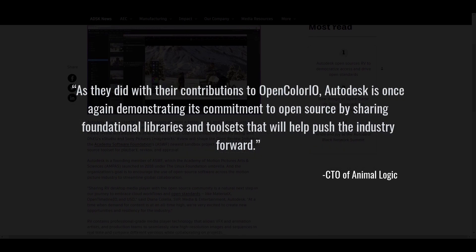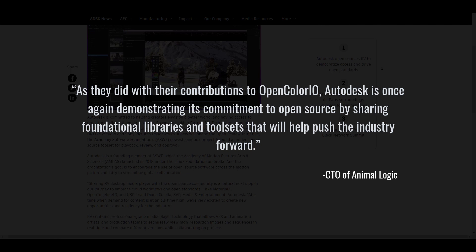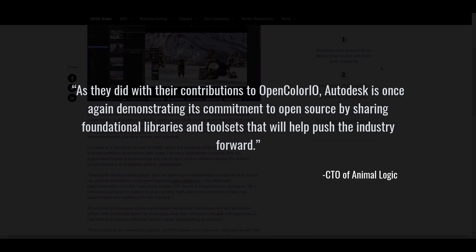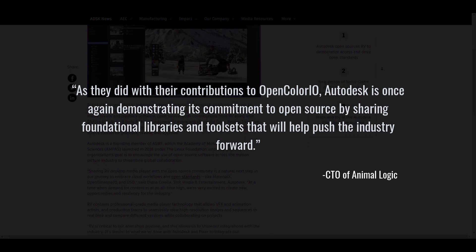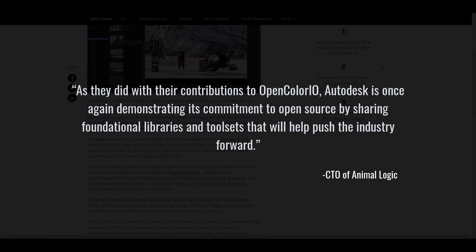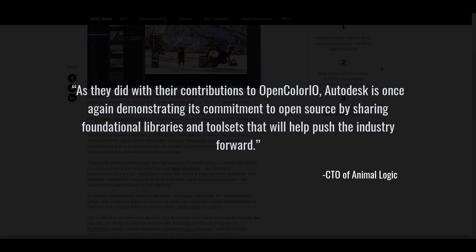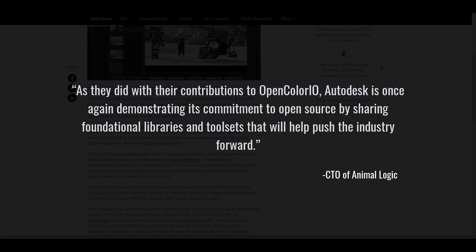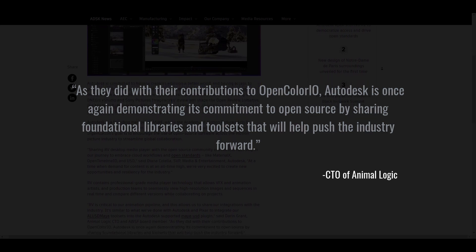As they did with their contribution to OpenColorIO, Autodesk is once again demonstrating its commitment to open source by sharing foundational libraries and toolsets that will help push the industry forward.'